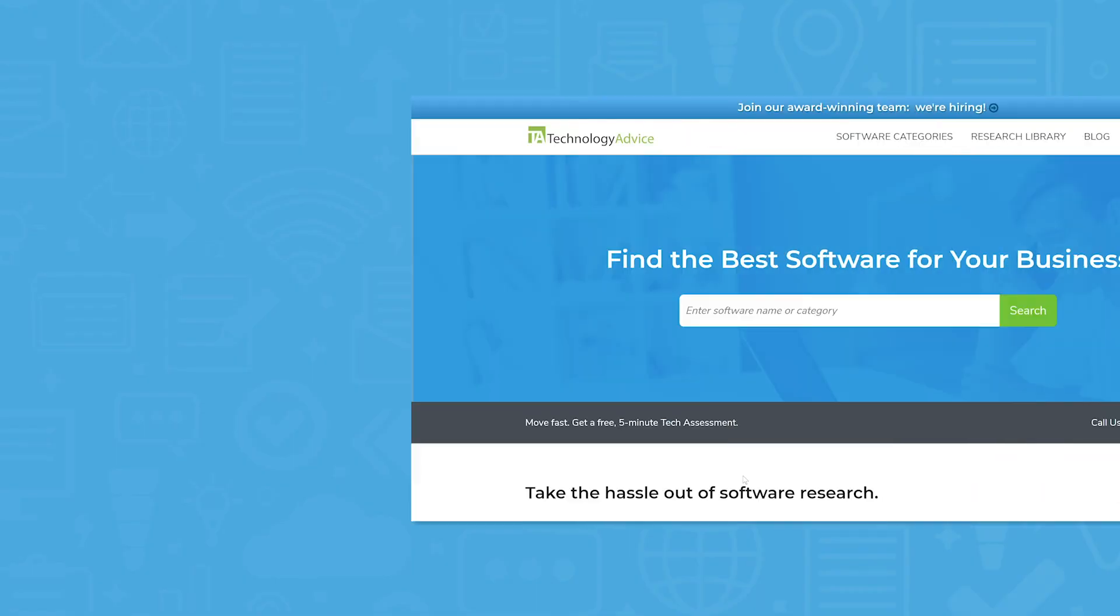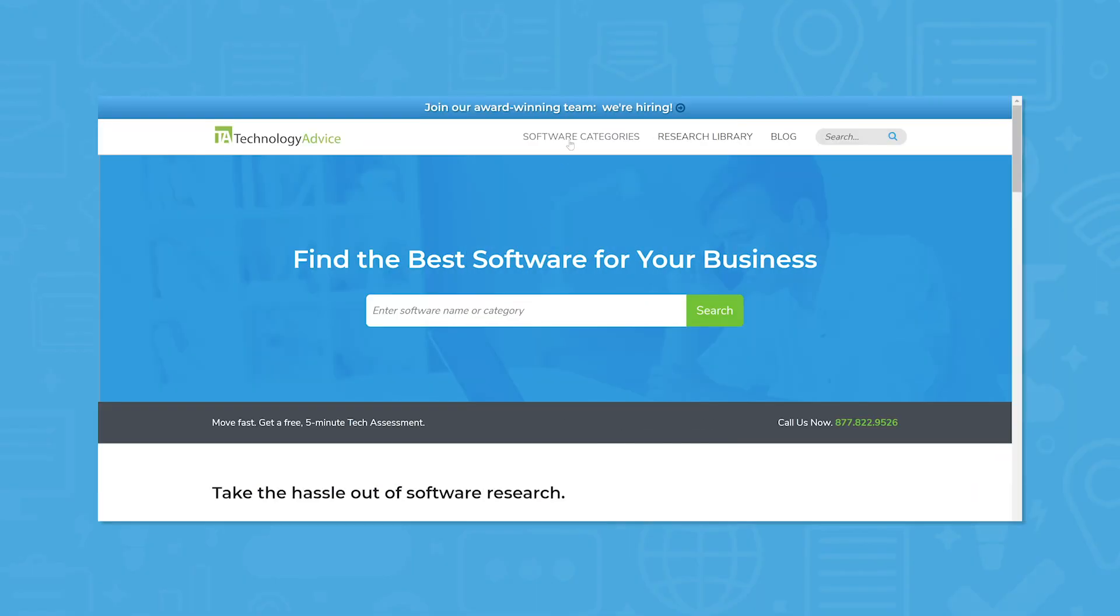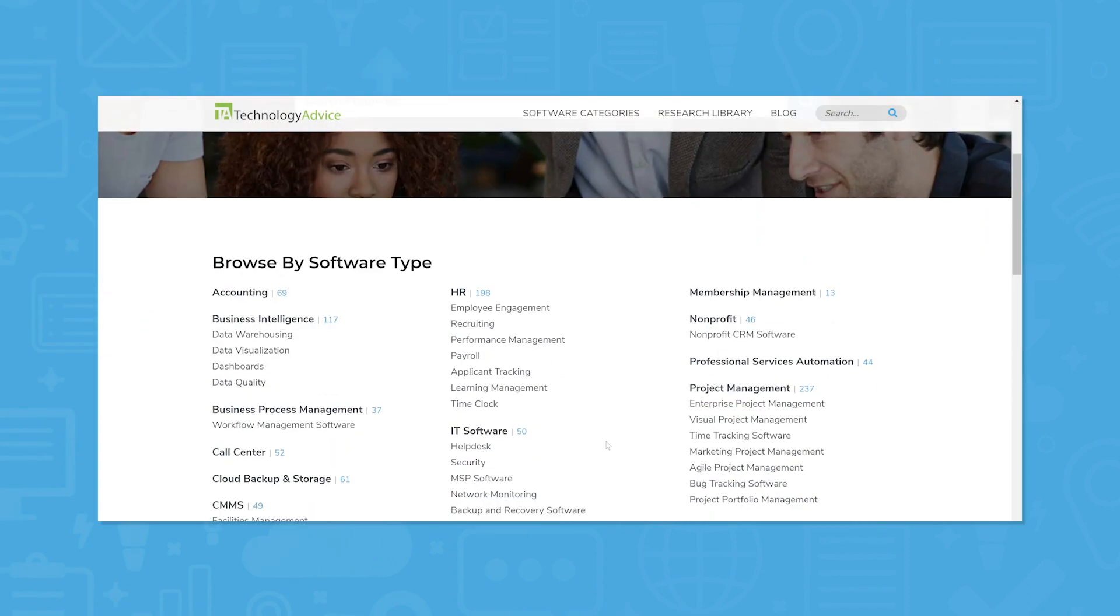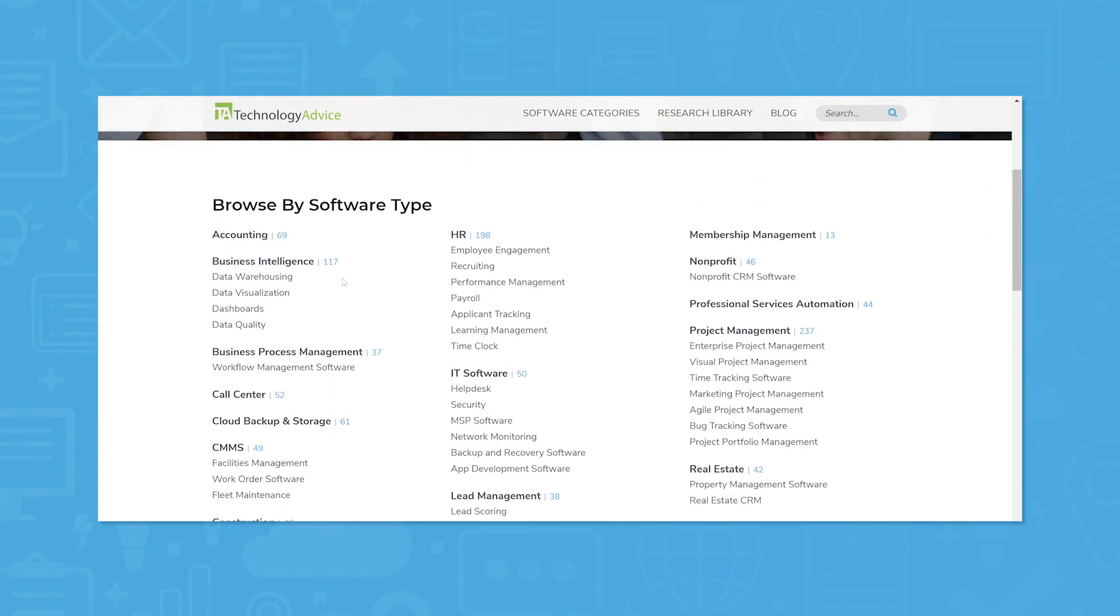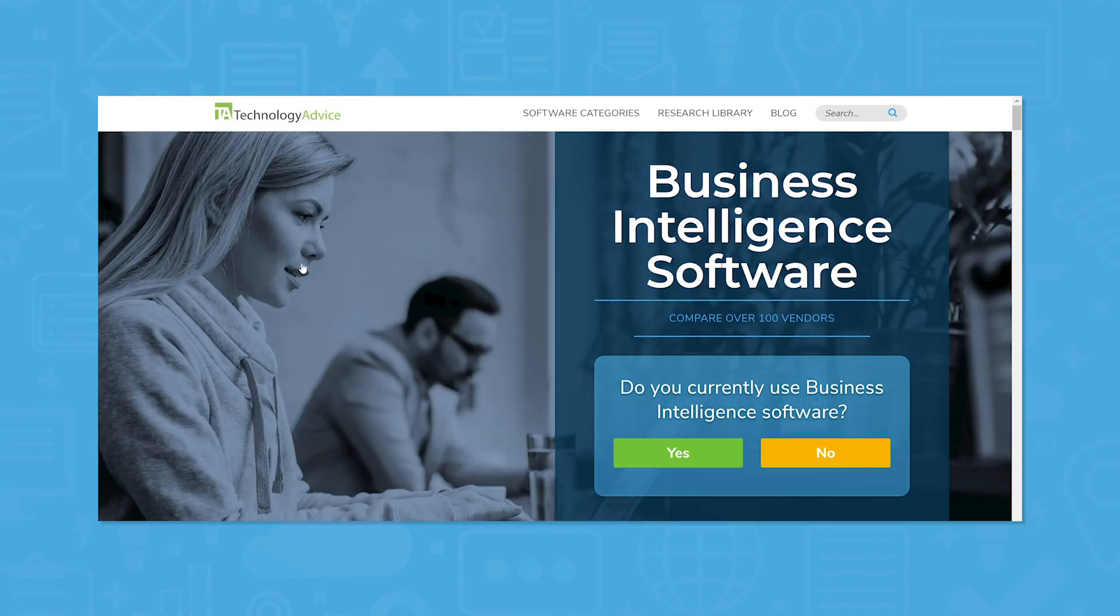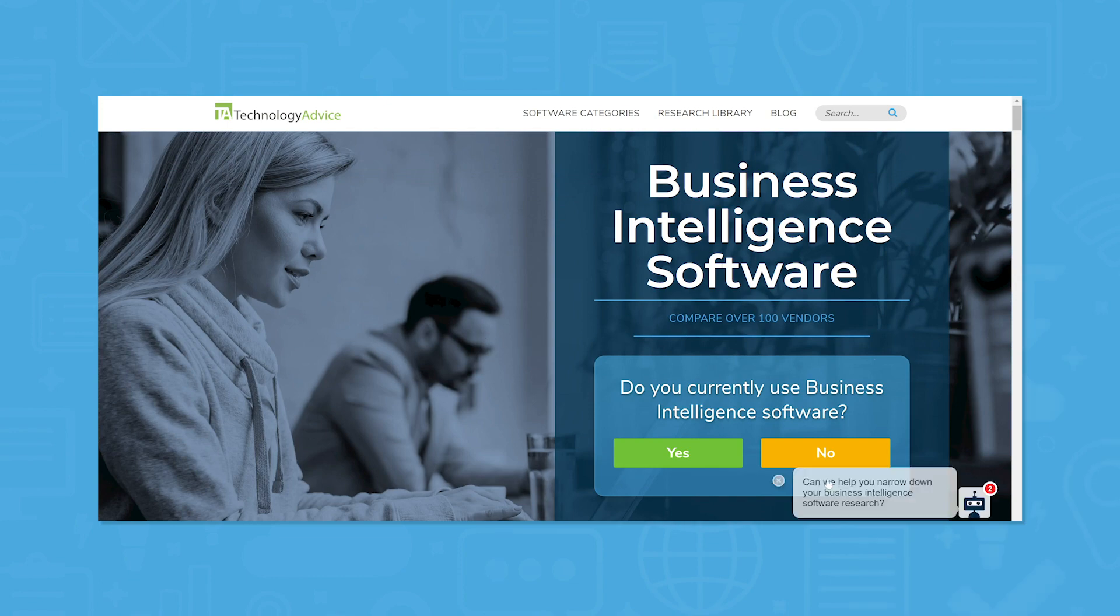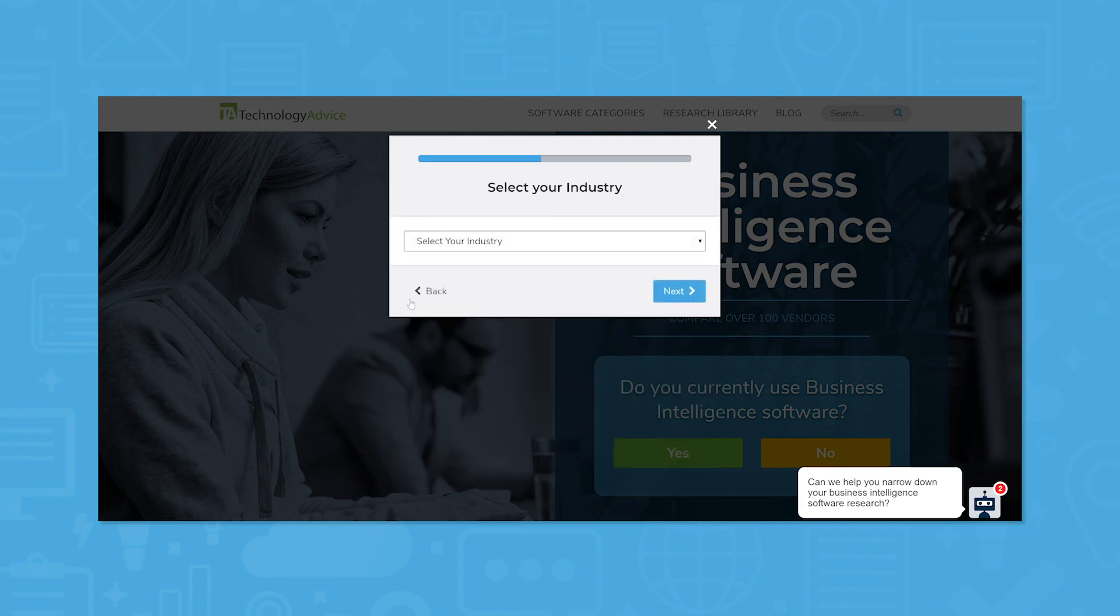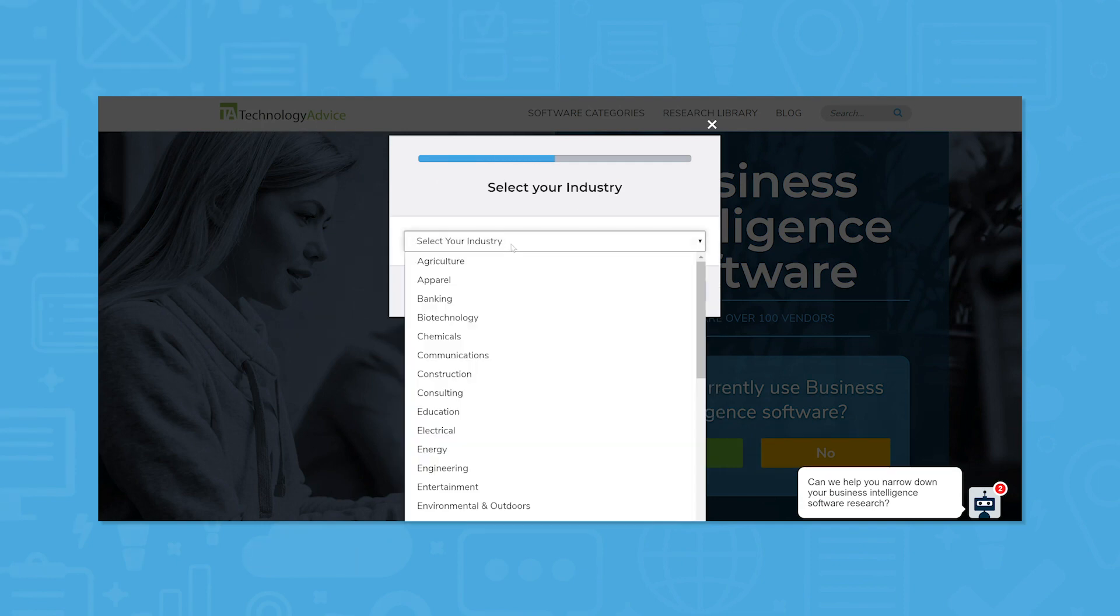Sisense should definitely be on your radar if you're looking for a new BI solution, but it's not the only system out there worth your consideration. Use our product selection tool to request your free shortlist of the best BI software for you. We'll ask a few questions to get a sense of what you're looking for, then we'll narrow down your search to help you find your perfect fit. Click the link in the description to get started.